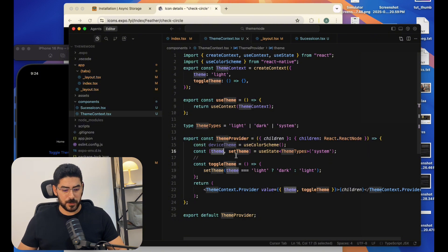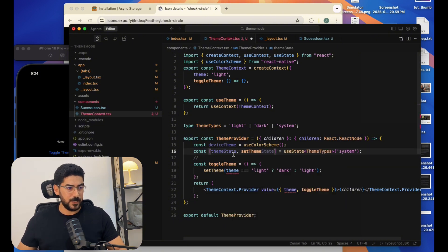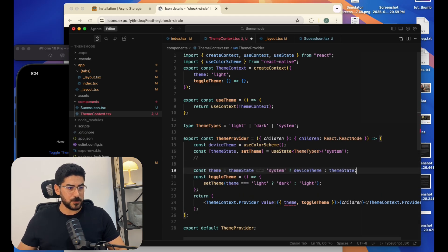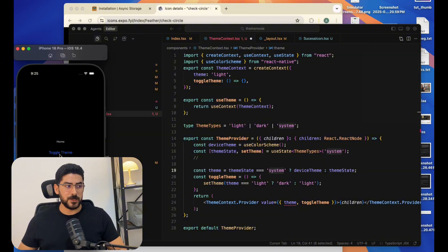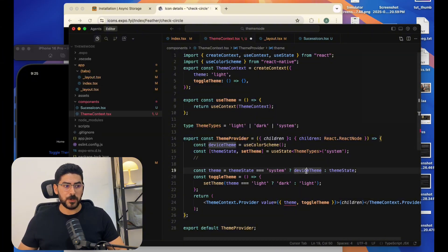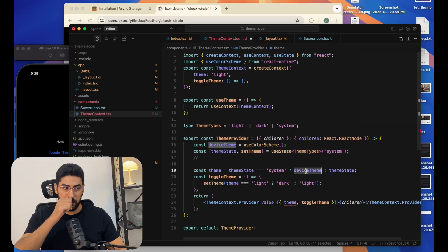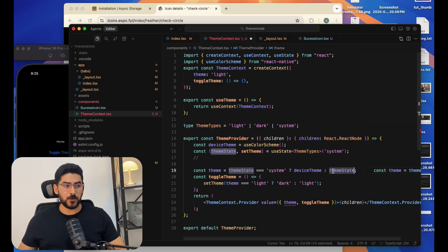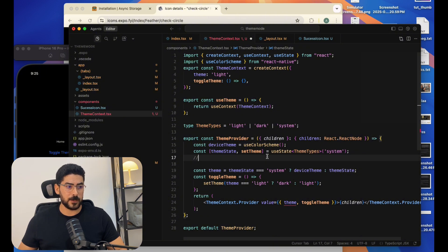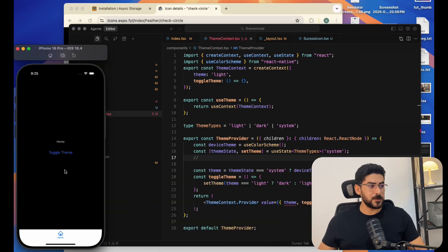We'll set the default state to 'system'. Then we organize the logic: if the theme state is still 'system', that means the user hasn't interacted with the toggle button, so we return the deviceTheme as the default device configuration. Otherwise, we return the state because the user has chosen either dark or light.